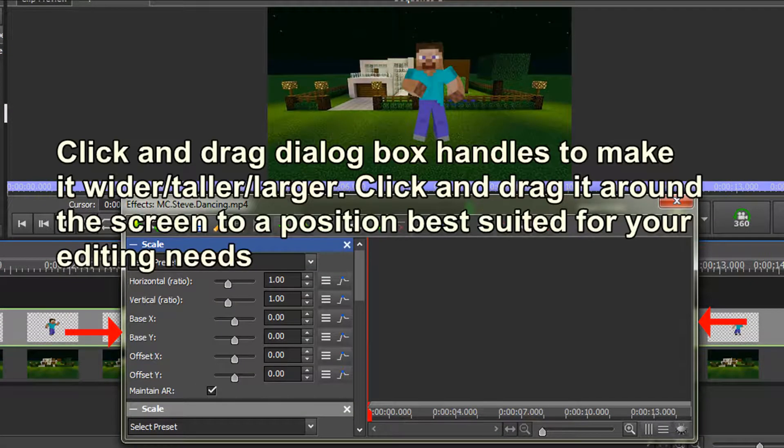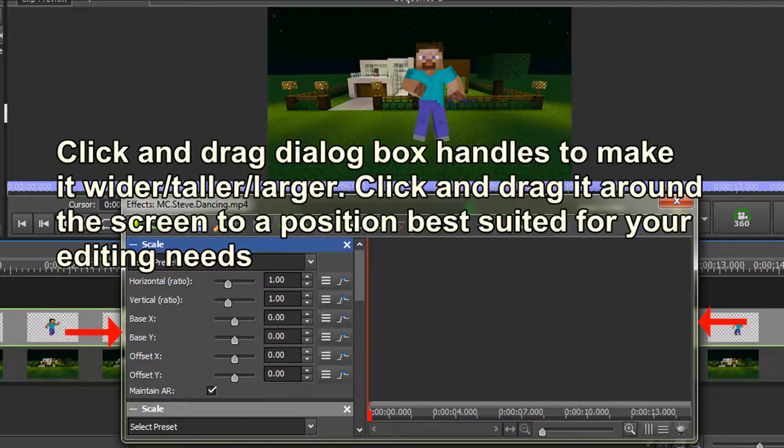Note that you can resize this dialog box by clicking on the frame handles to make it wider, or taller, or larger. You can also click and drag it around the screen to position it best suited for your editing needs.